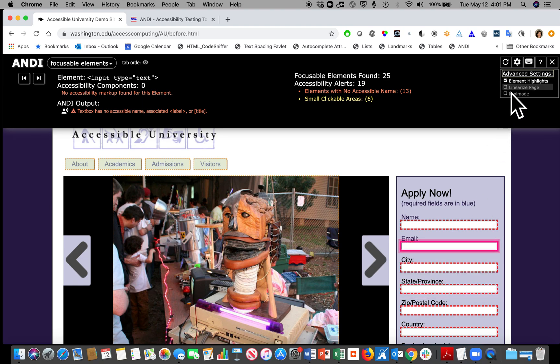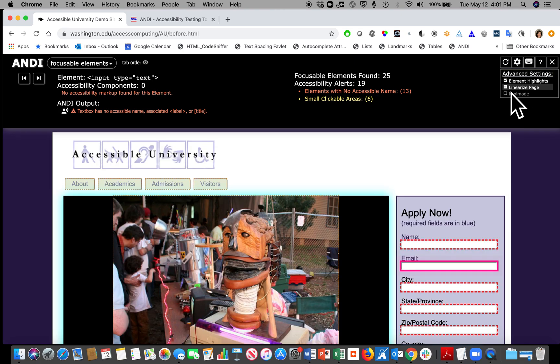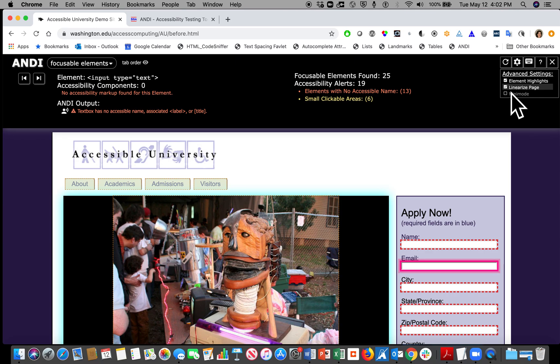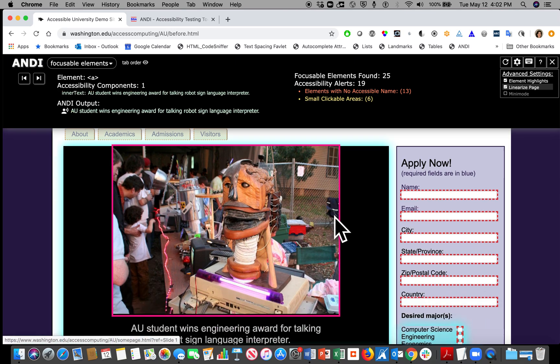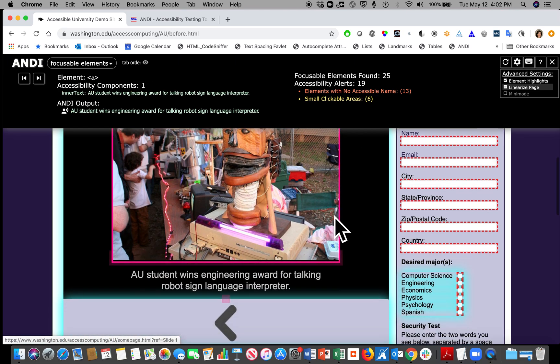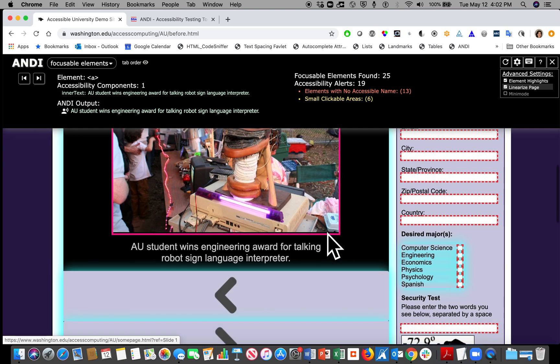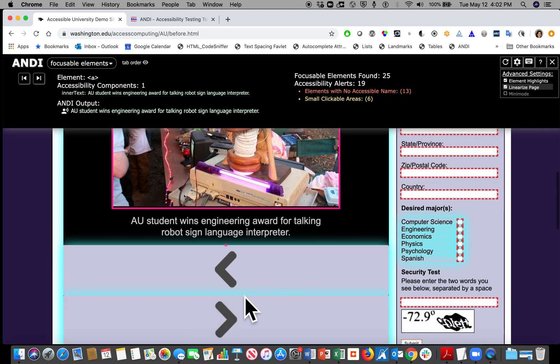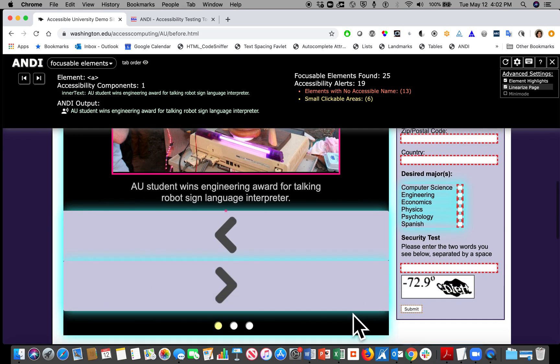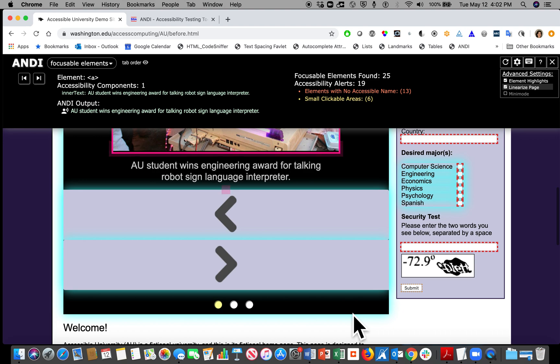The second option is to linearize the page. This option will reposition items that have been positioned with CSS and will show them in the order a screen reader user would find them. A teal halo will appear around items that have been repositioned. When we check this option, you can see the arrows that were on either side of the image have now moved below it, and there's a teal outline around these elements.